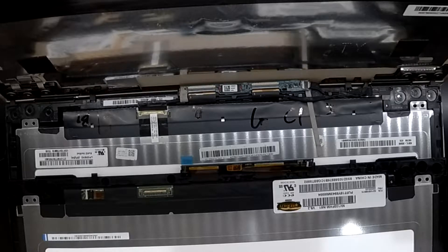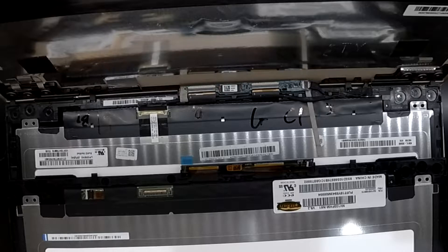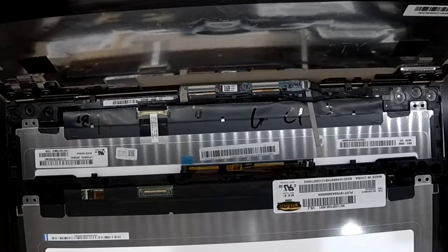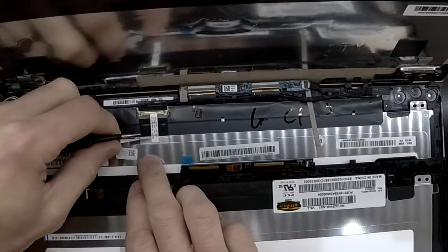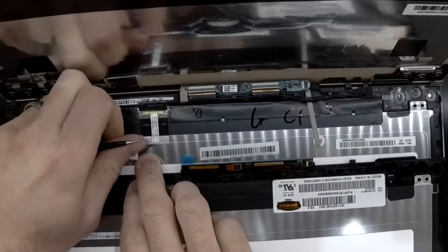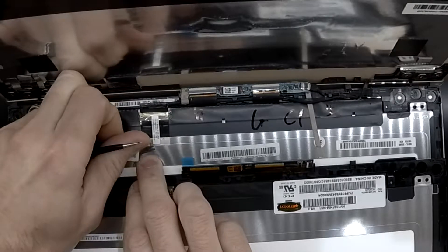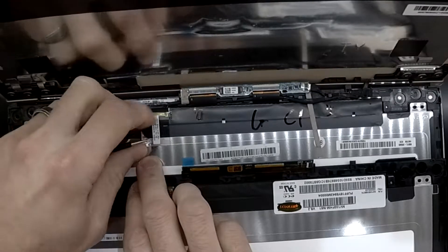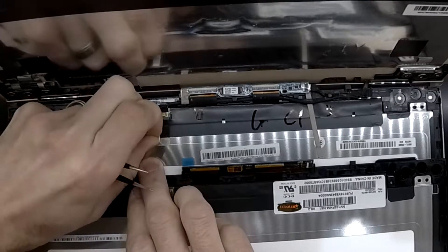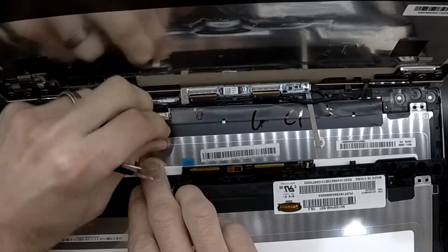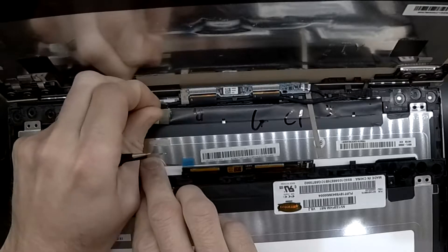I've zoomed in the footage just a little bit to make it easier to see. Now we'll be making a start here by using a pair of tweezers and lifting tape up. Then the LCD connector should be able to be detached.